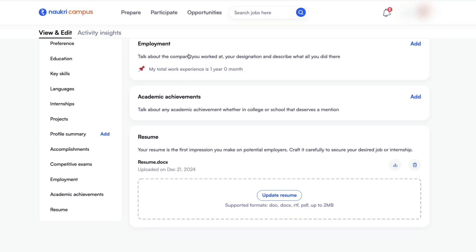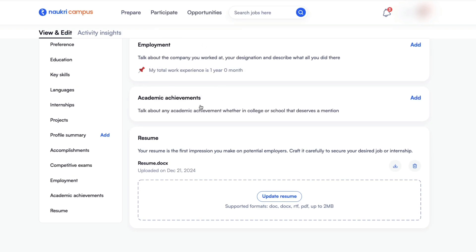The employment details were deleted and the Nowcree logo also changed to Nowcree Campus because there is no work experience. If you have any work experience then your profile will show as Nowcree, otherwise it will be shown as Nowcree Campus.